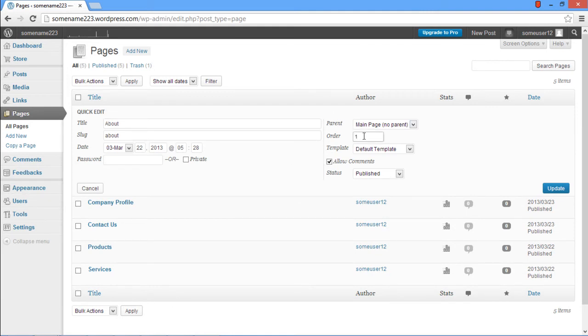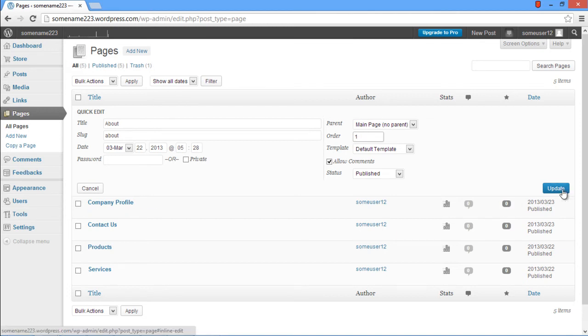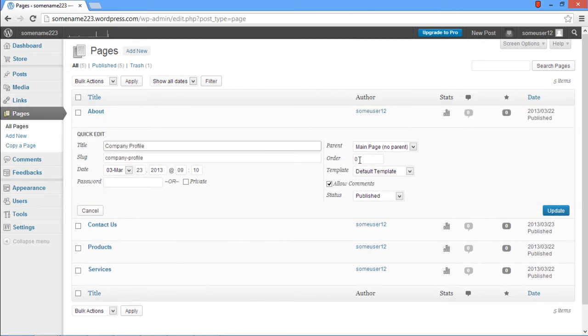update the changes made and now let's move over to the Company Profile page. Here in the Order field change the order from 0 to 2 and click on the Update button.